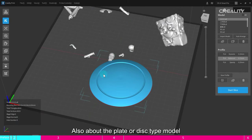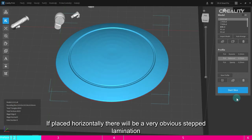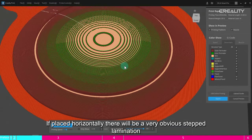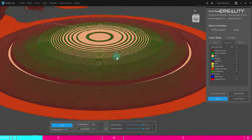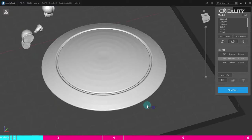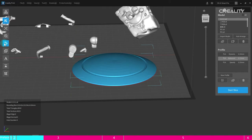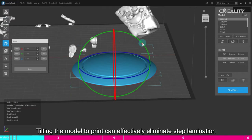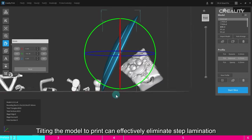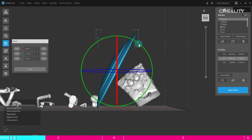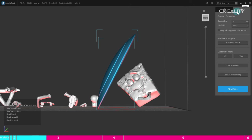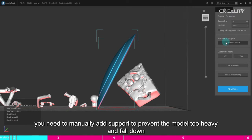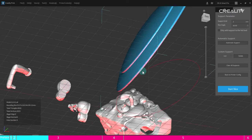Also about the plate or disc type model. If placed horizontally, there will be a very obvious stepped lamination. It should be noted that if the bottom support is too little, you need to manually add support to prevent the model too heavy and fall down.